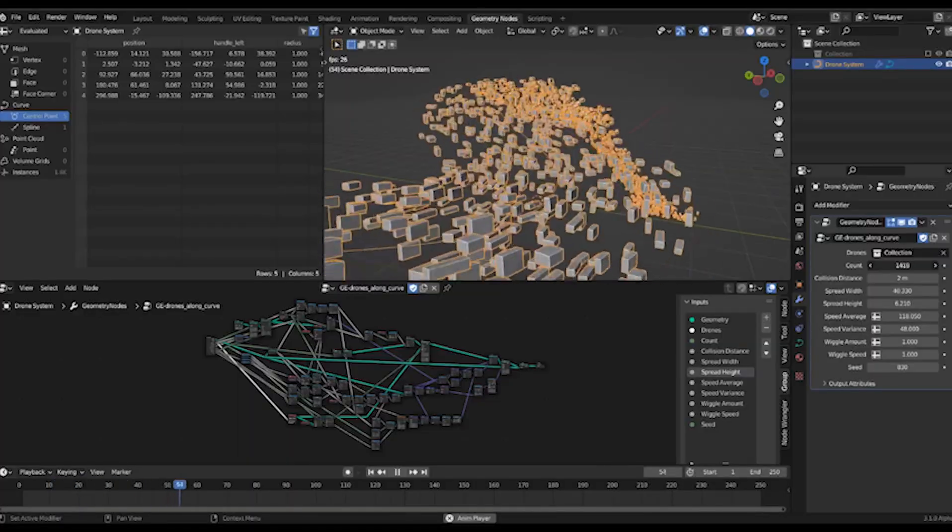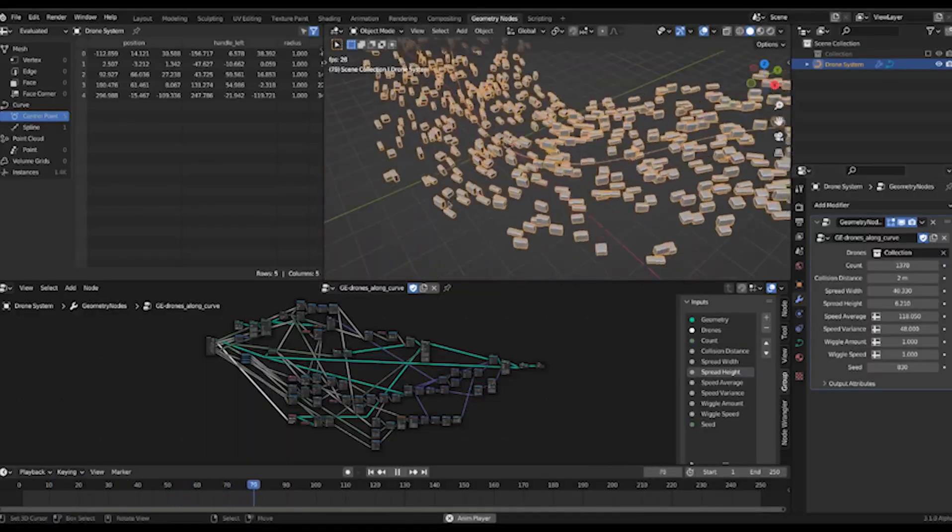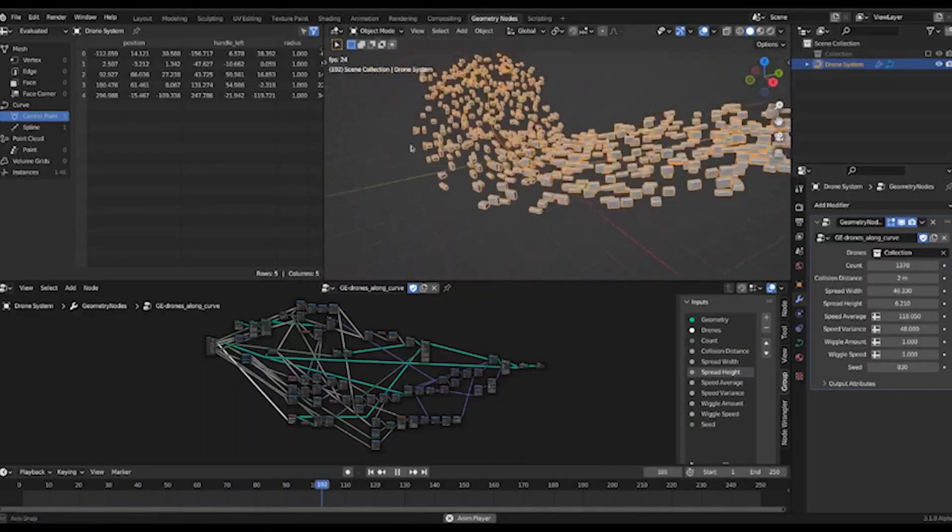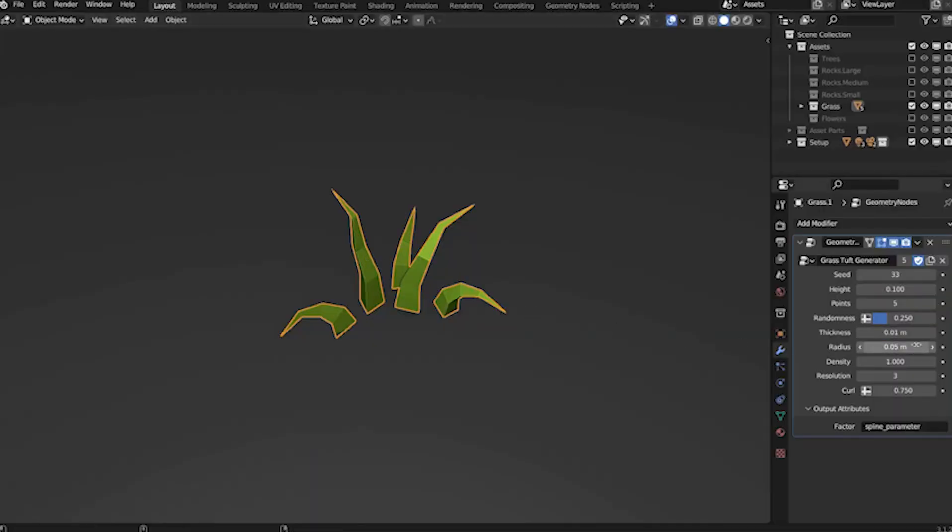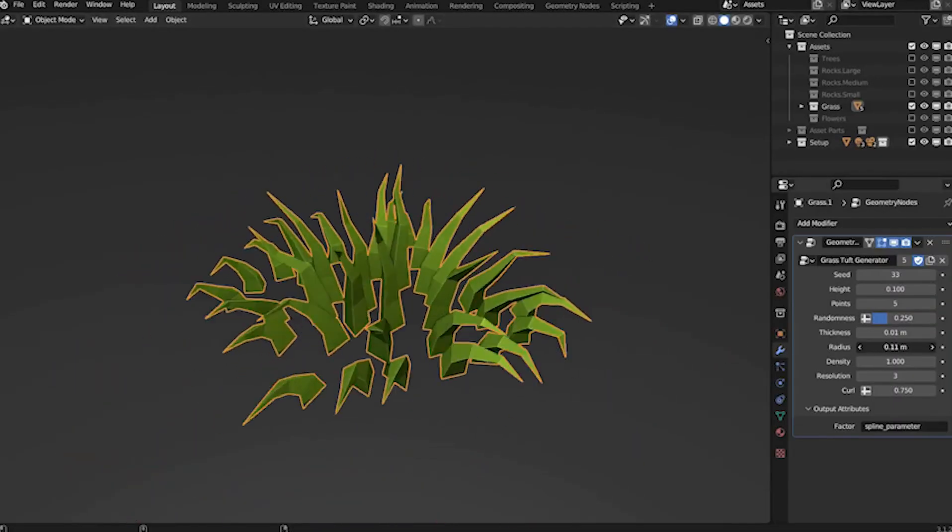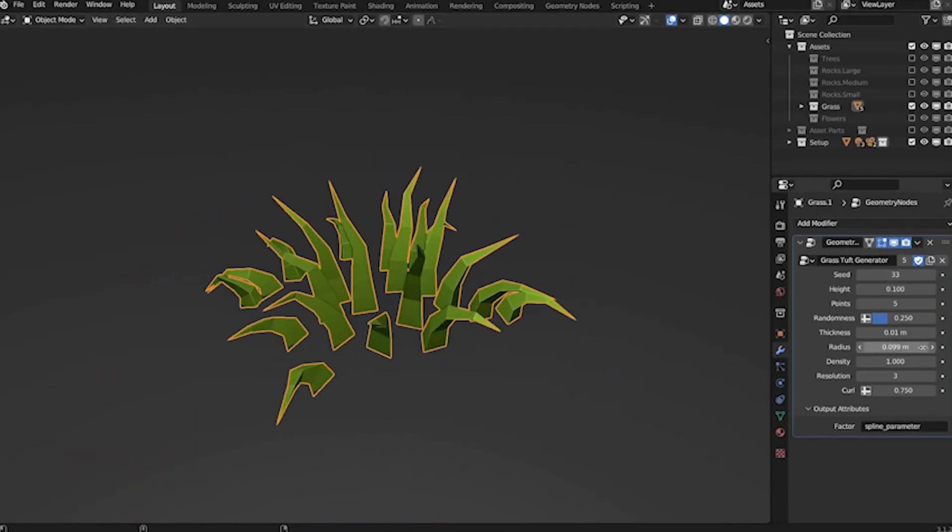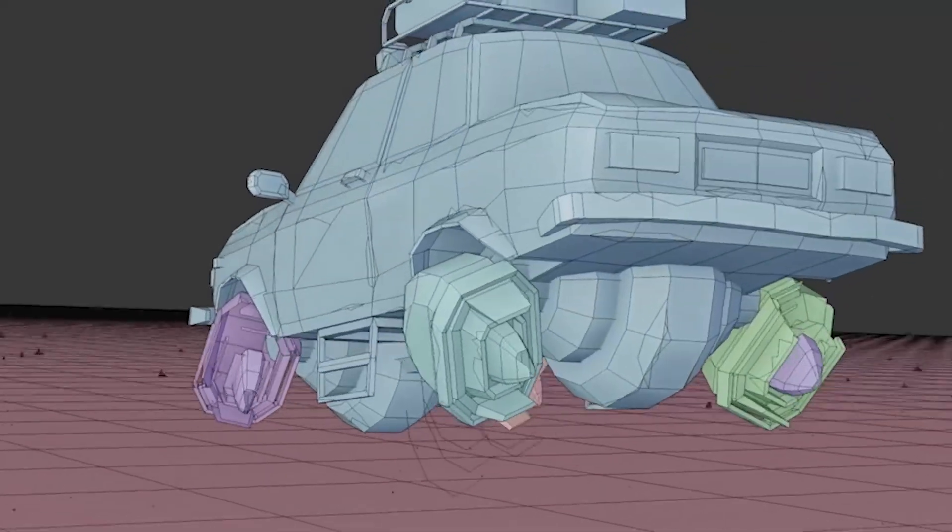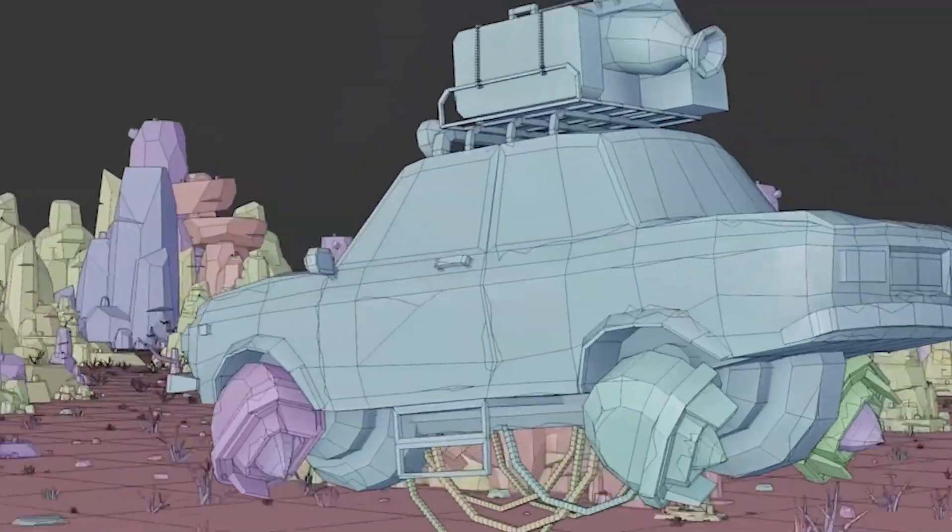Instead of editing models by hand, you build step-by-step instructions that generate or modify geometry automatically, like scattering trees or bending curves.